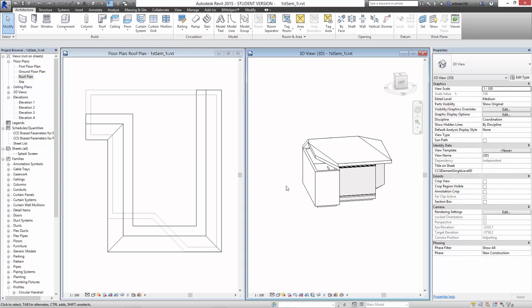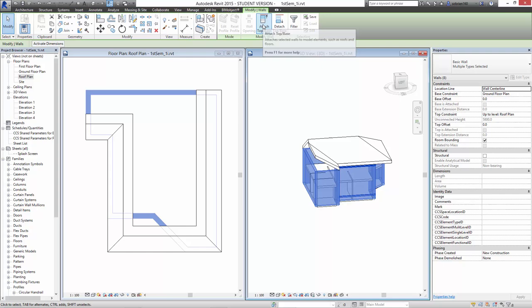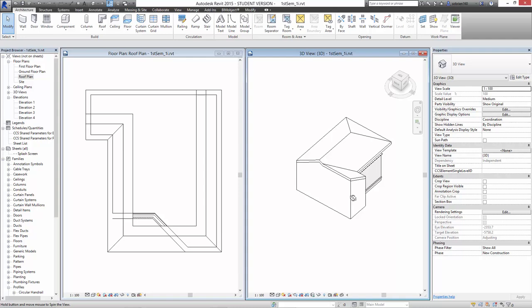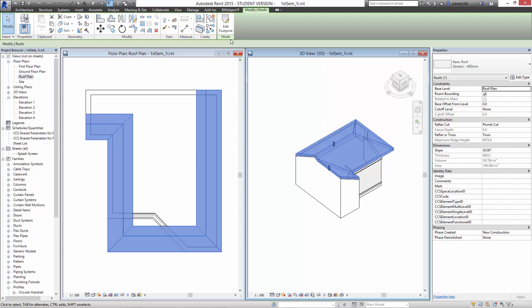If I leave the cursor on one of the walls, press the tab button, it highlights all the joined walls and then I can select all the walls at once. And now I press this button, attach top base, and then I just select the roof that I want to attach it to. And the walls will automatically attach to the roof. So let's just play with that now.